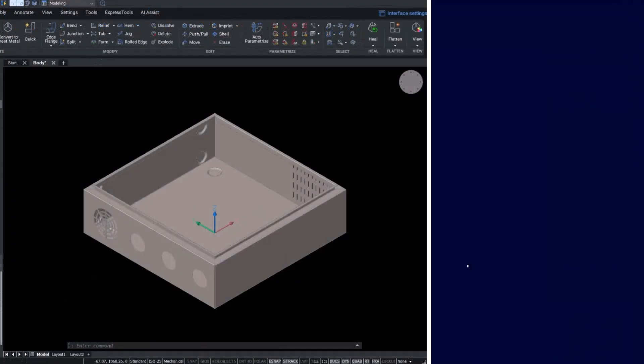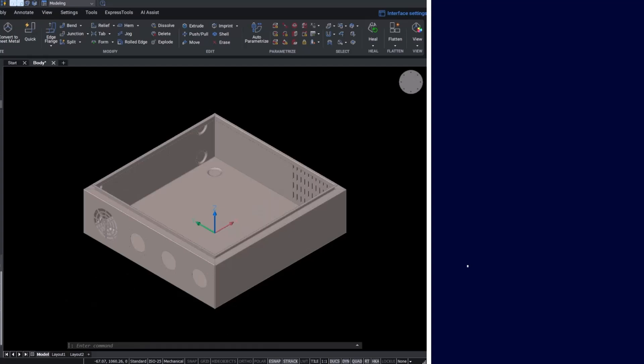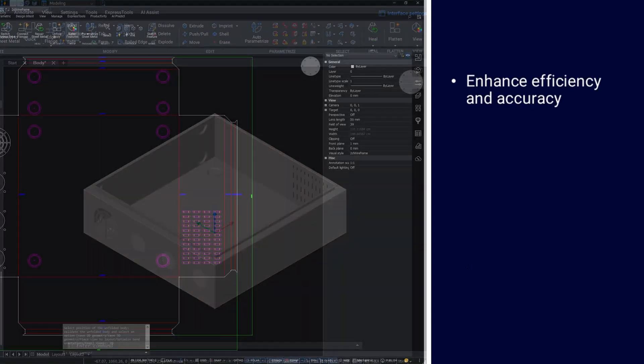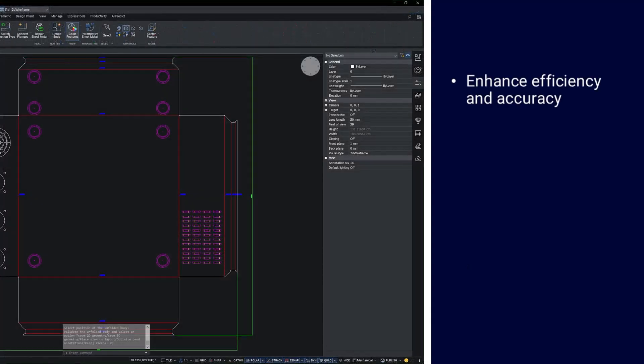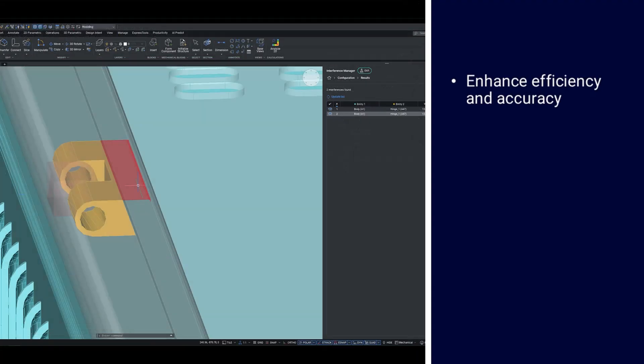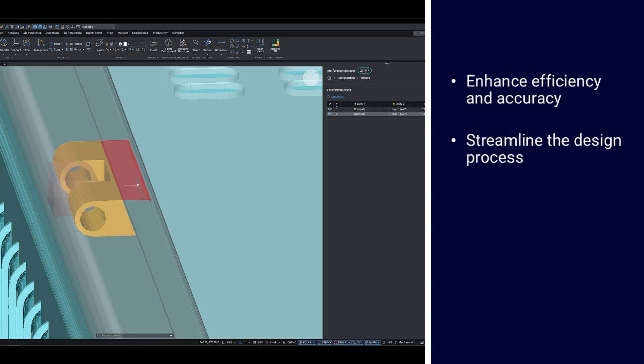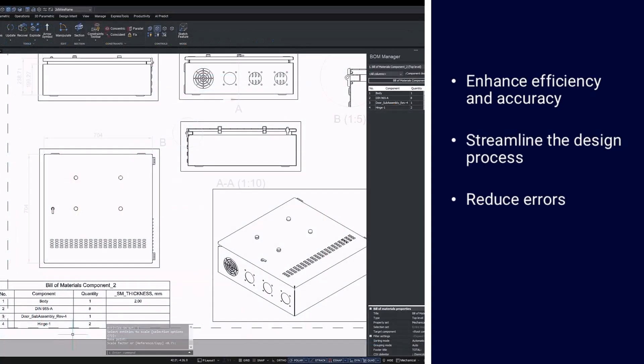In conclusion, automating and optimizing the sheet metal design to production workflow can significantly enhance efficiency and accuracy in your projects. By leveraging tools and processes discussed today, you can streamline your design process, reducing errors and ensure high quality production outcomes.